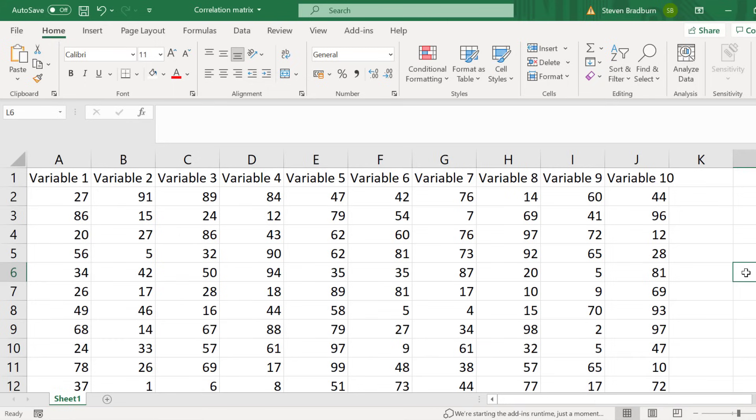Perhaps the easiest way to create a correlation matrix in Excel is to use the Data Analysis Tool Pack. This is an add-on created by Microsoft to provide data analysis tools for statistical analyses.